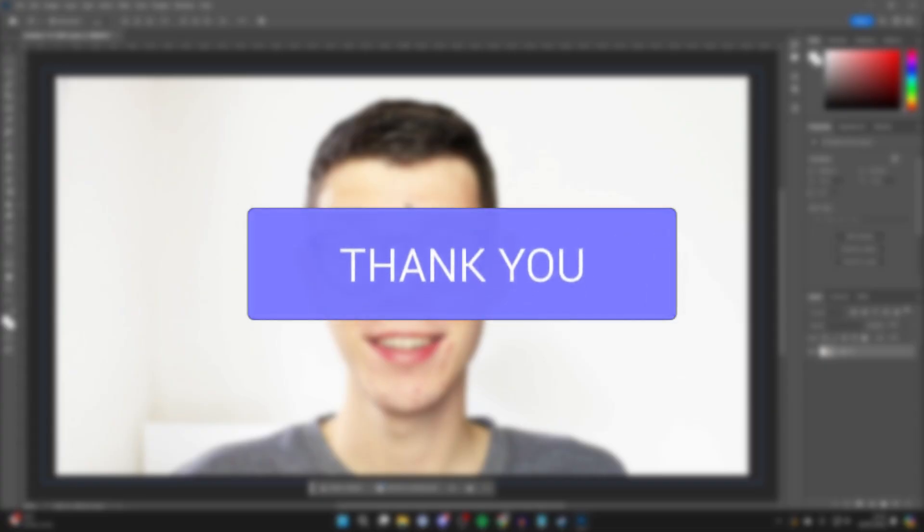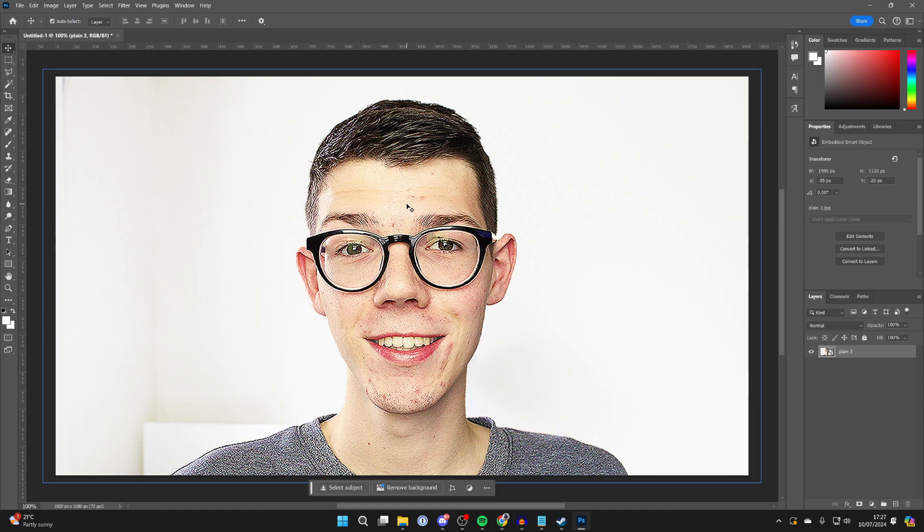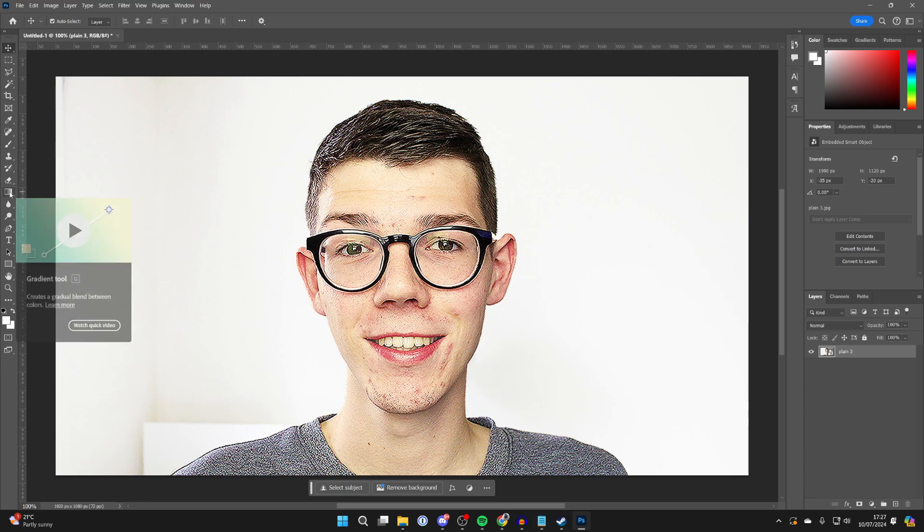This is the image I want to fade to a transparent background, so make sure you've added it into Photoshop. Then all you need to do is come over to the left and select the gradient tool.